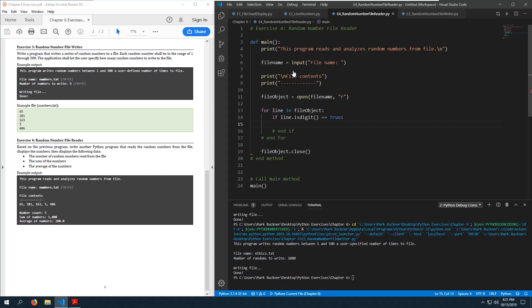We're going to need a couple of variables: number_count set to zero, and sum_of_numbers set to zero. Then inside the loop: sum_of_numbers += int(line) and number_count += 1.